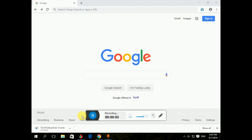Hello and welcome to Nepitech channel. Today we are going to download this YouTube video.